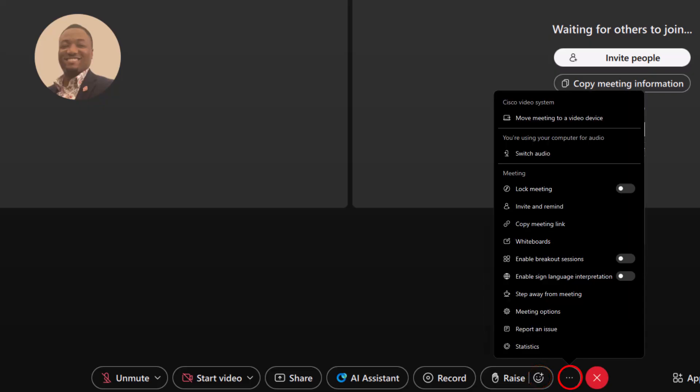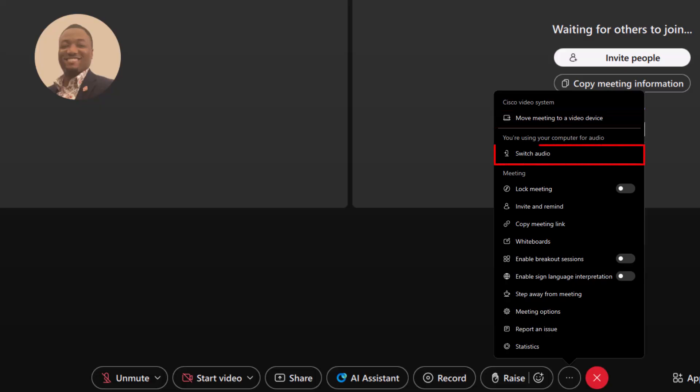More options. Move meeting to a video device. Transfer your meeting to a video conferencing device without disconnecting from the meeting. Switch audio. Switching audio in a WebEx meeting allows you to change your audio connection during a meeting. You can switch to call your mobile phone or use your computer for audio.